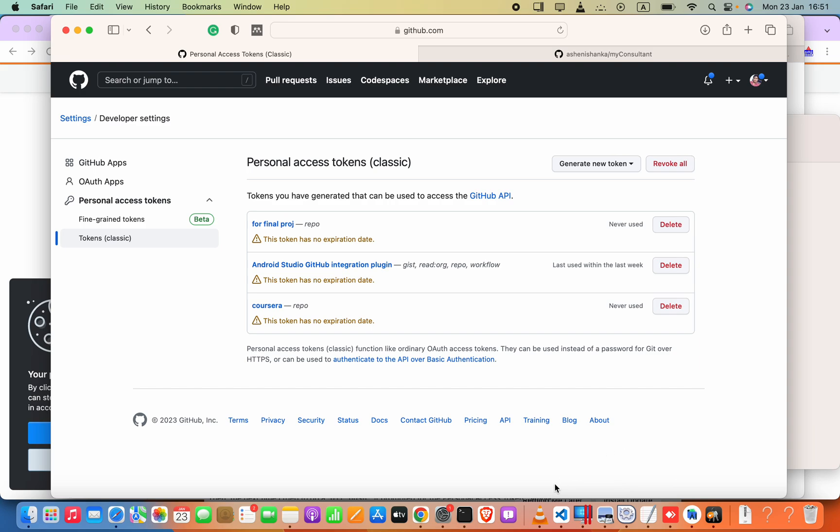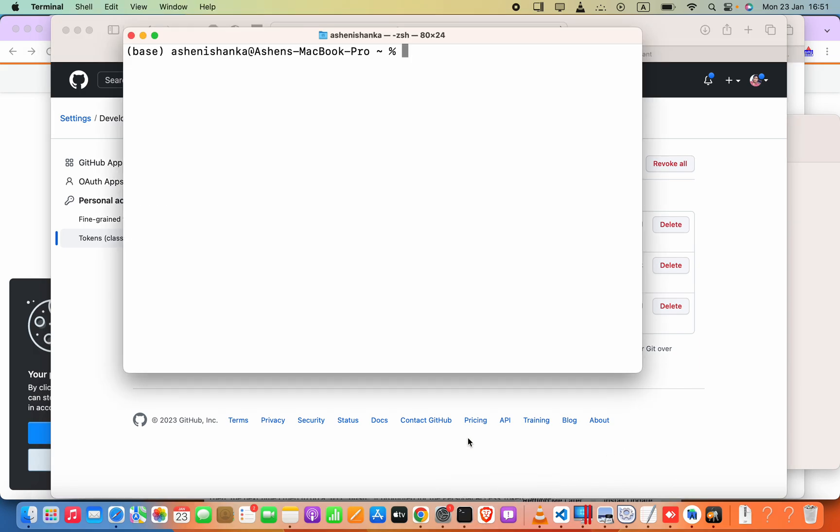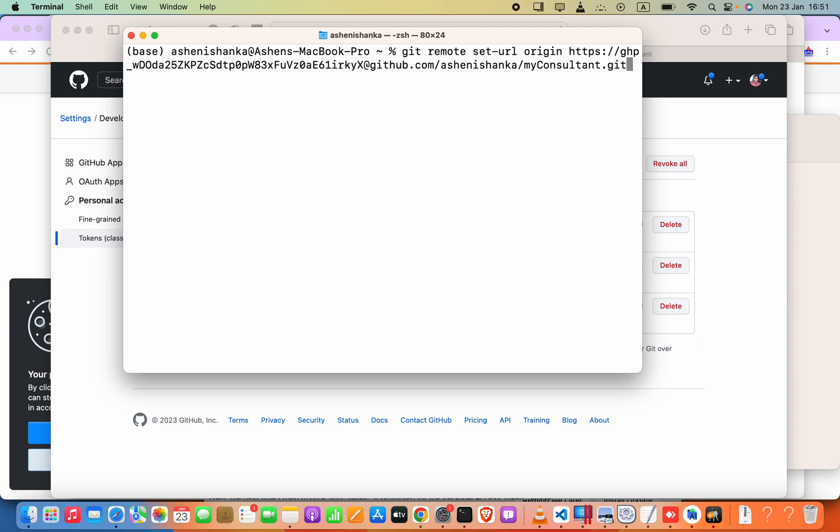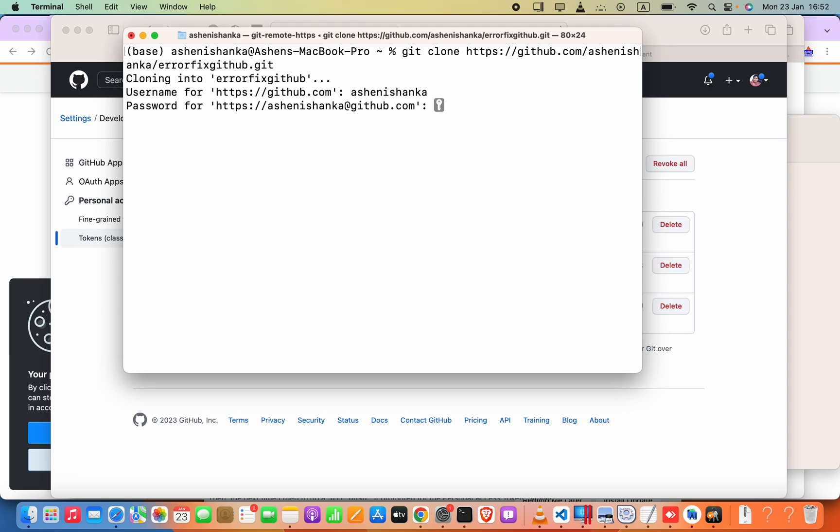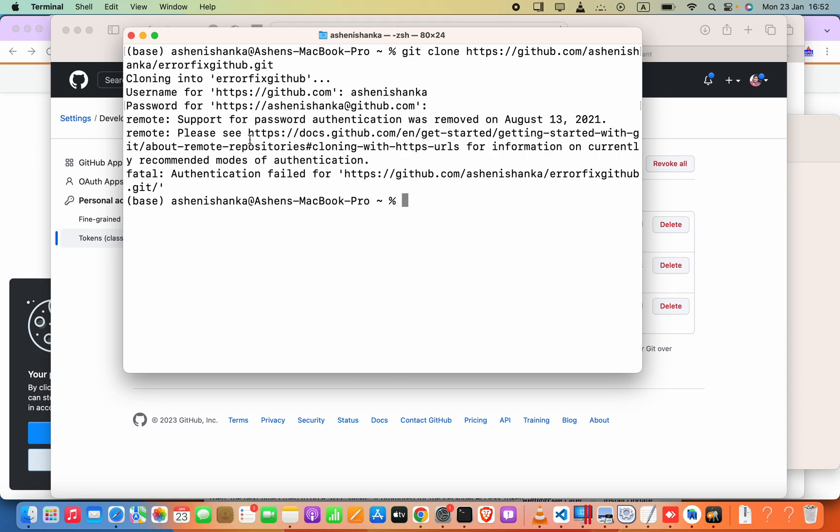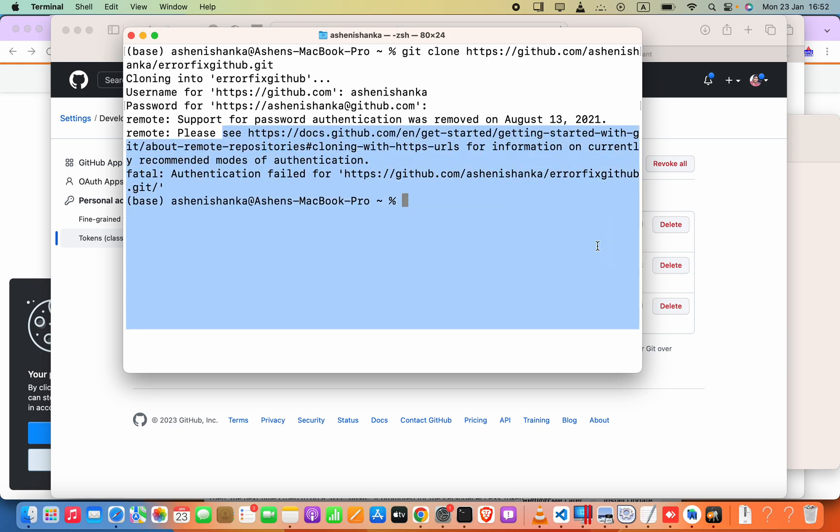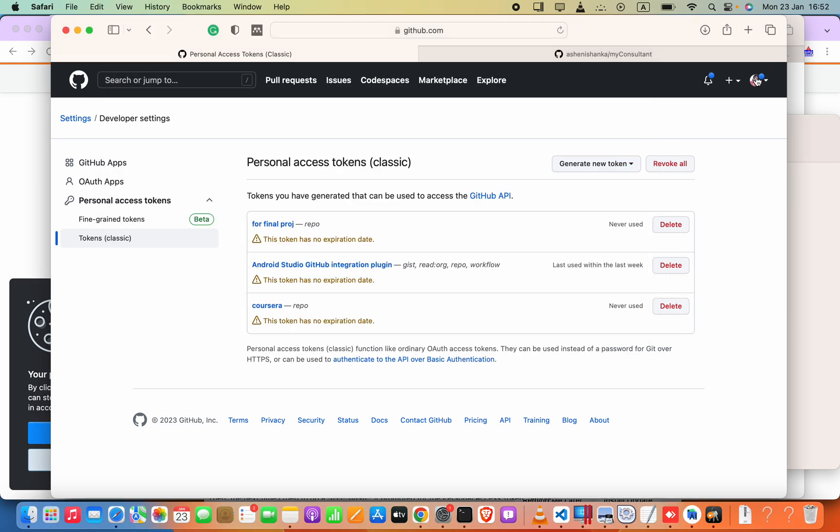Hello guys, when I'm trying to say git clone, it outputs me an error. Let me go ahead and show you. If I enter username and also the correct password, it shows the authentication error and the support for password authentication was removed on August 2021.